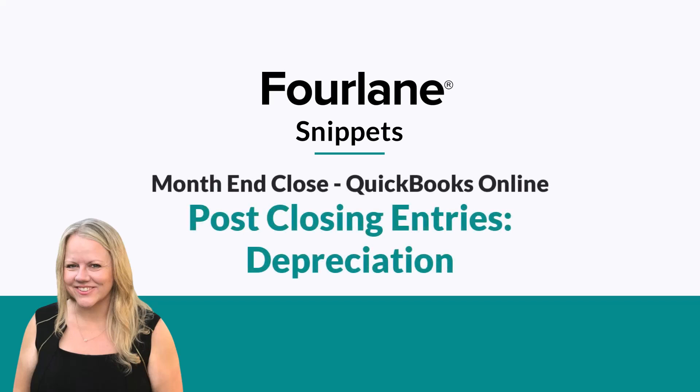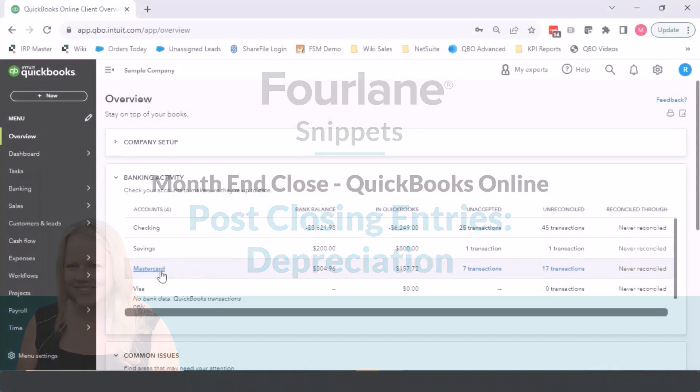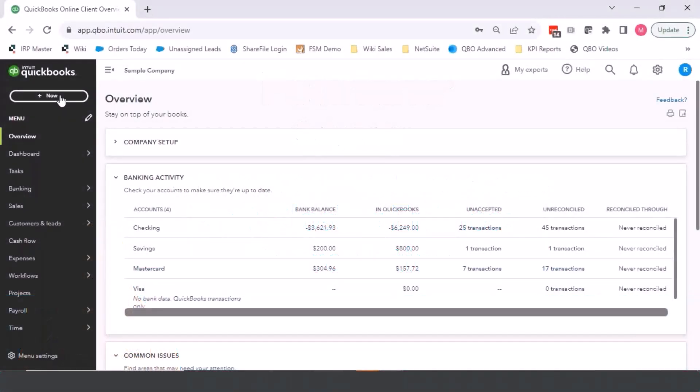Posting closing entries. I have a list here. One of the ones that we have that I have set up in the QuickBooks Online sample file is depreciation expense.